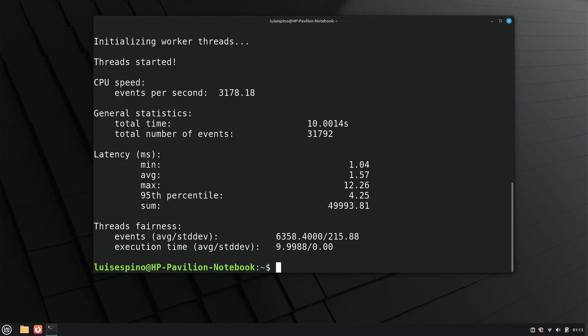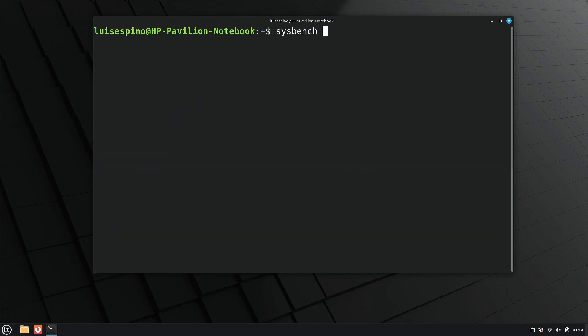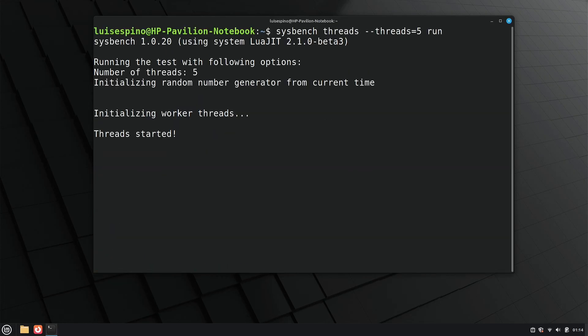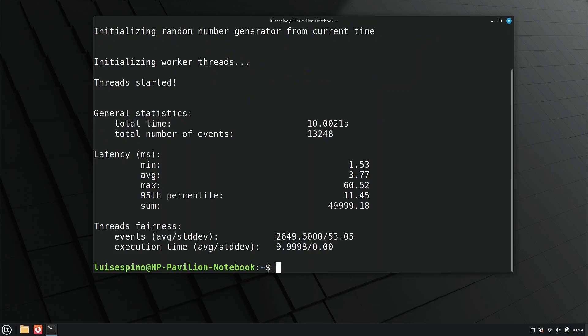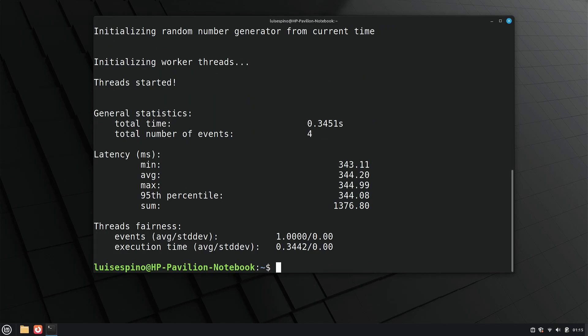We continue with the thread and mutex tests to analyze the processor's concurrent load management and the locking and efficiency of resources, respectively.